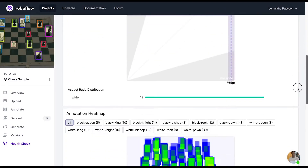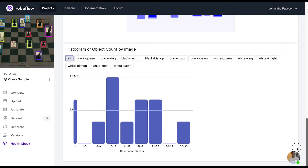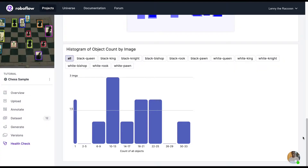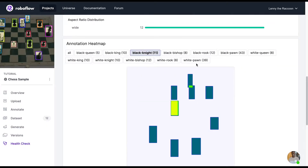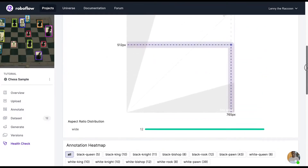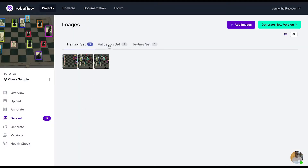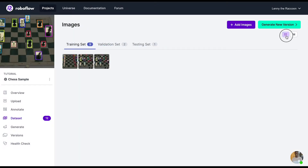The dataset health check shows your median image ratio, class balances, annotation heat map, and histogram of object count per image — like how many images have a certain object appearing one time, two times, three times, four times, etc. The annotation heat map shows the locations where most annotations appear. The more yellow the heat map is, the more annotations appear in that area.